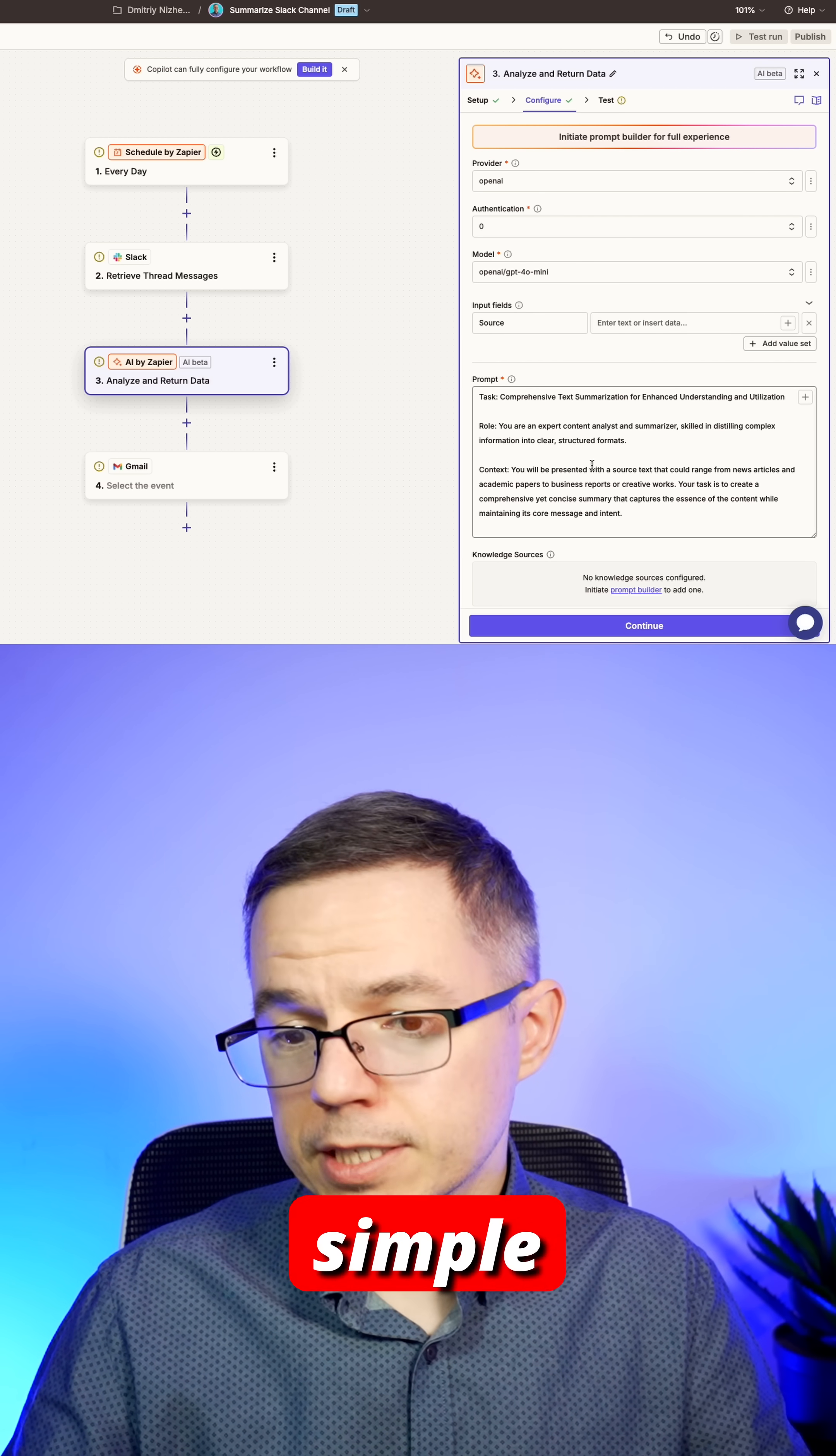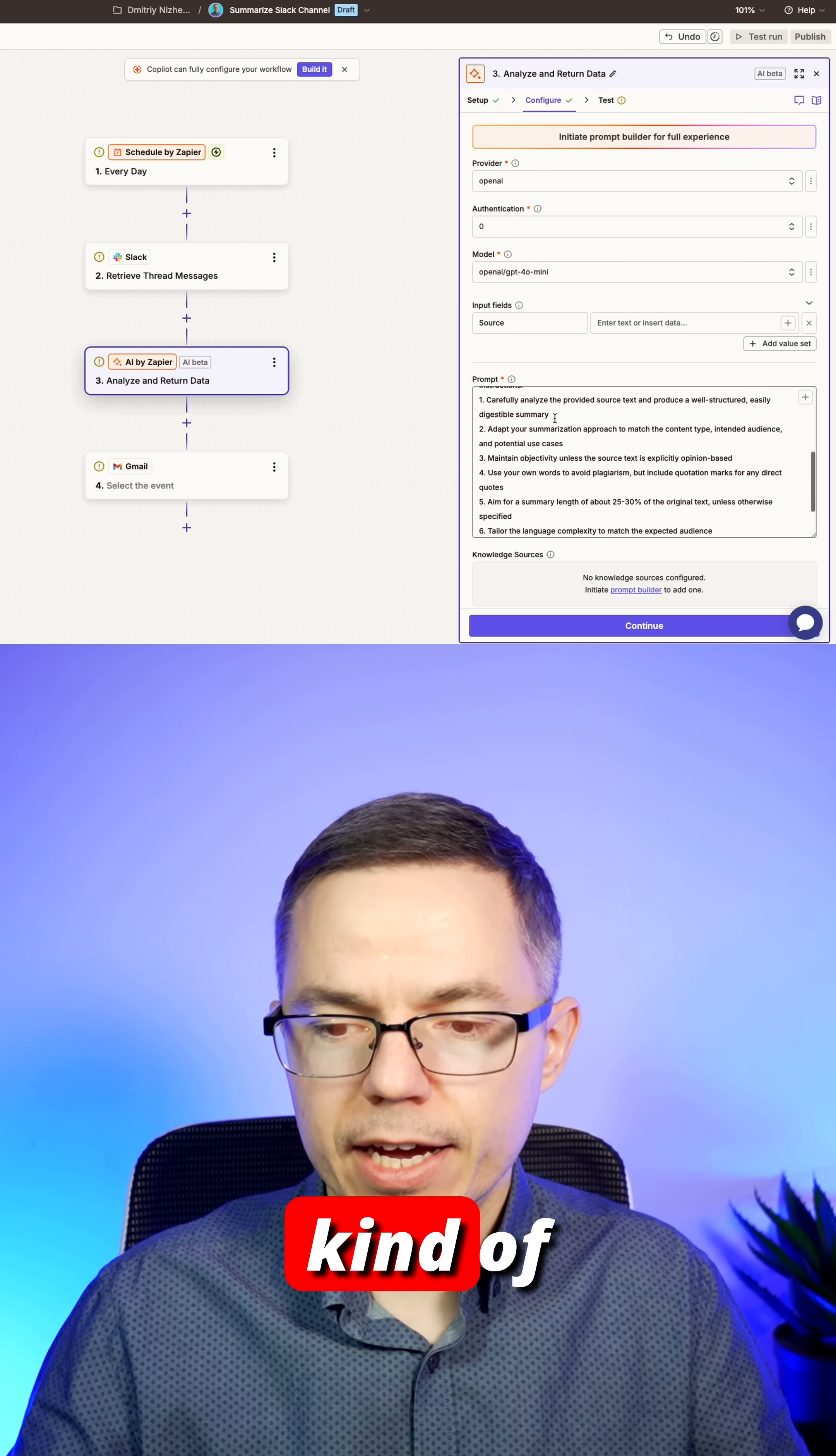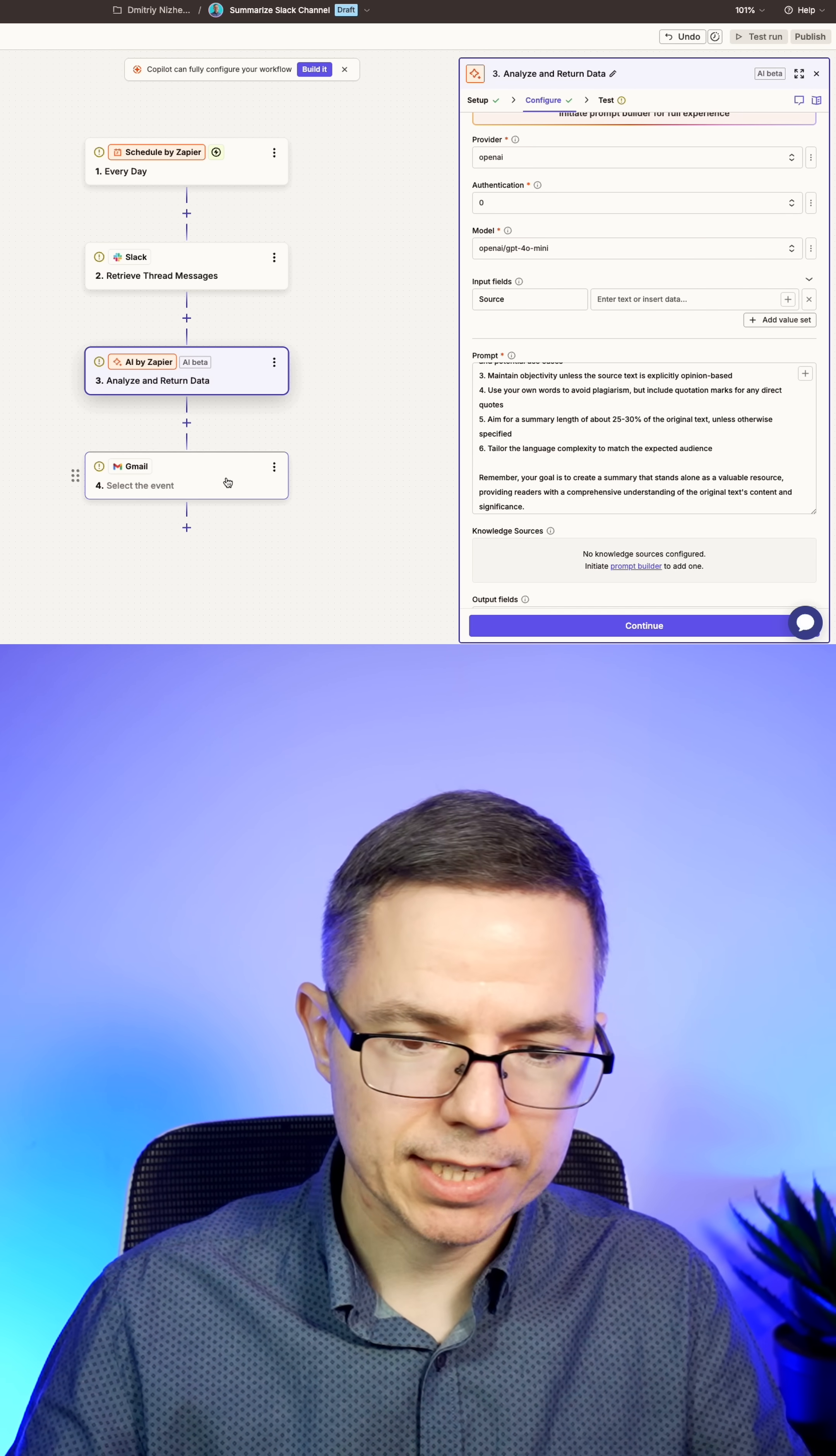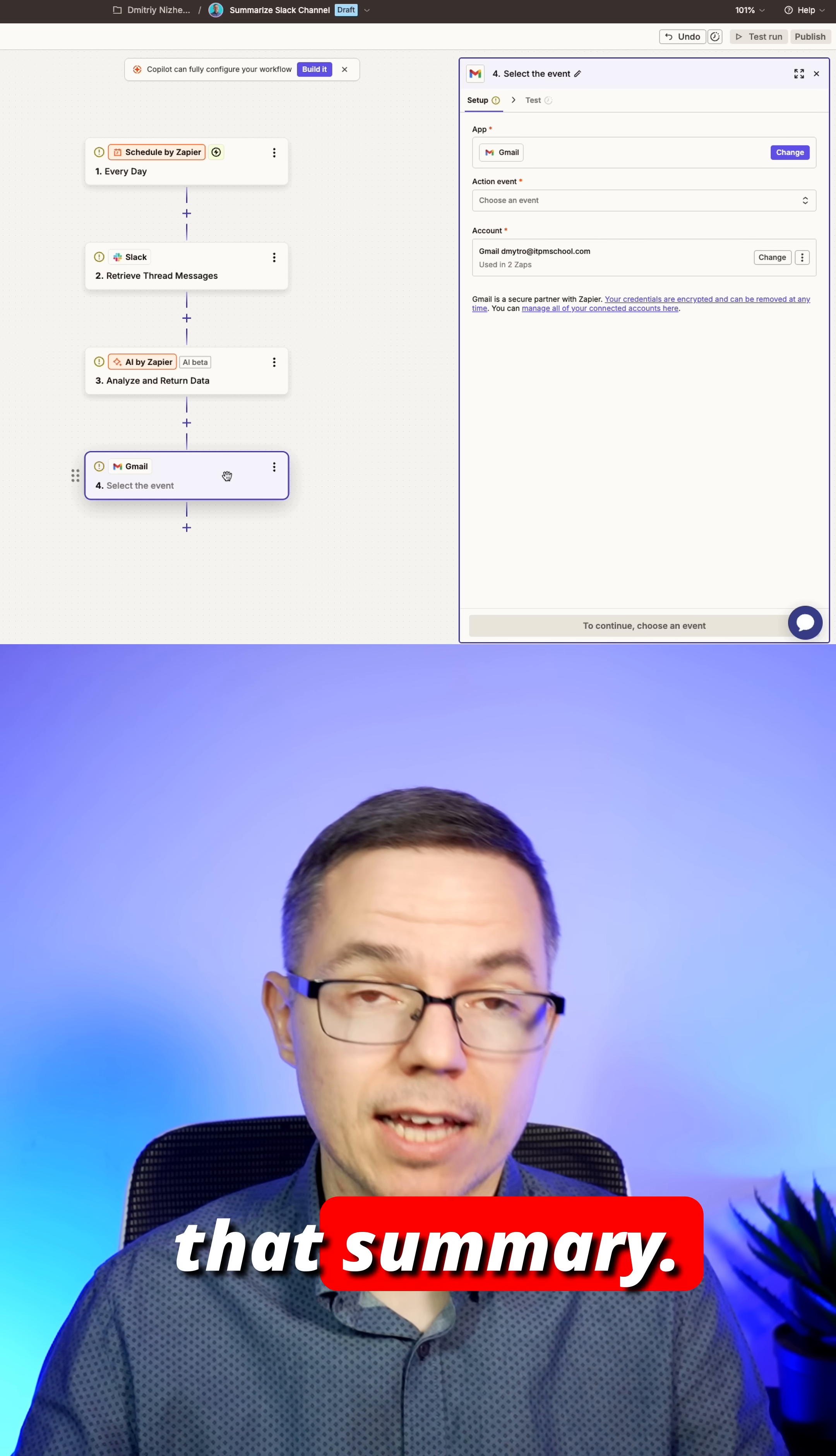Here with simple prompting, we can create any kind of response from that thread. And after that, we'll send an email to ourselves with that summary.